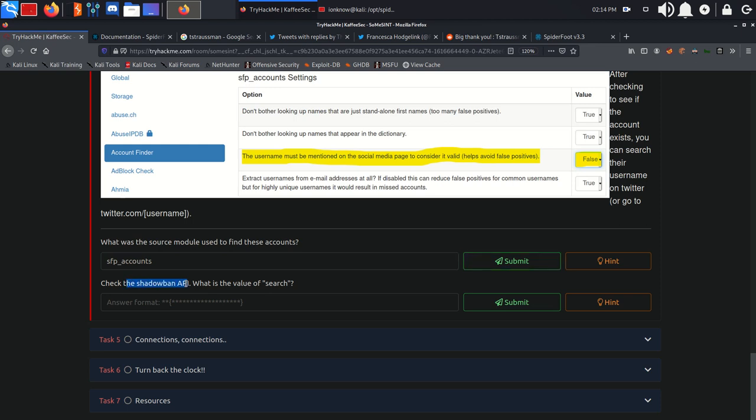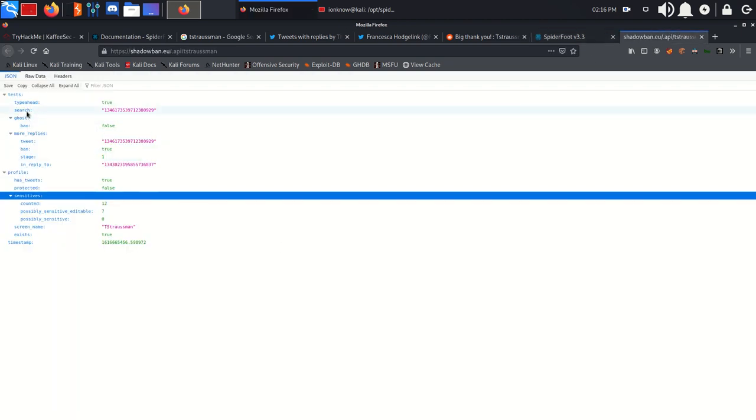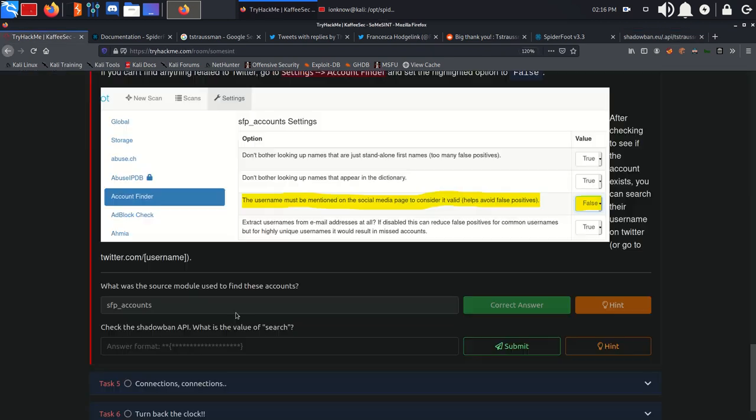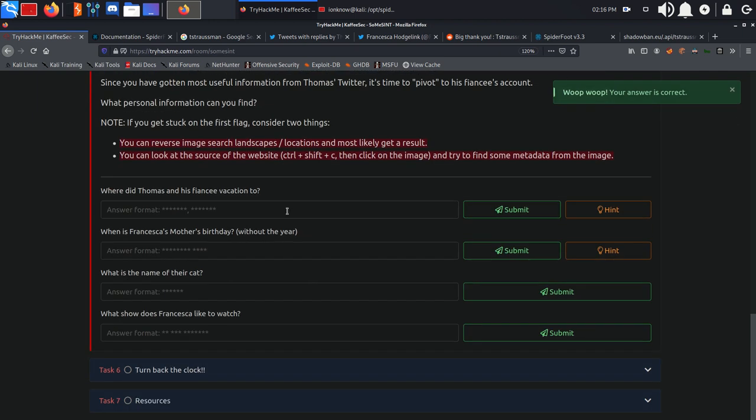Check the shadowban API, what is the value of search? We have shadowban right here. As you can see, we have the value of search right here. So we're going to copy it, use the flag format, and answer the question.